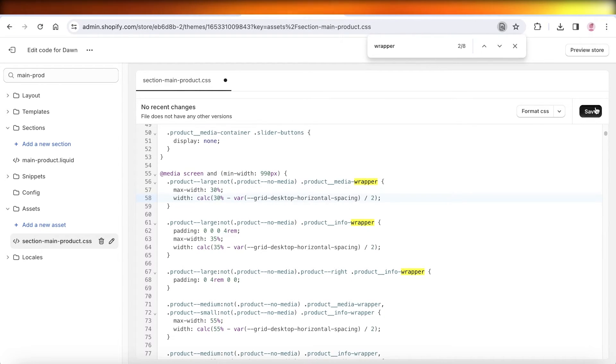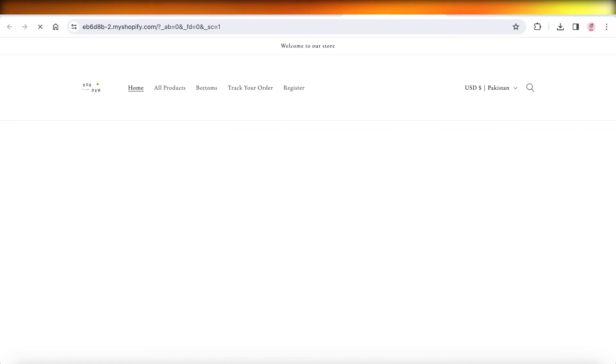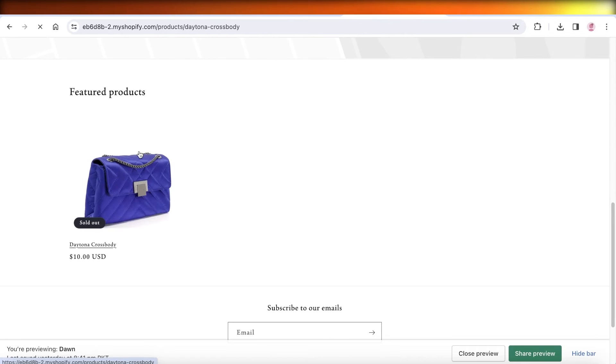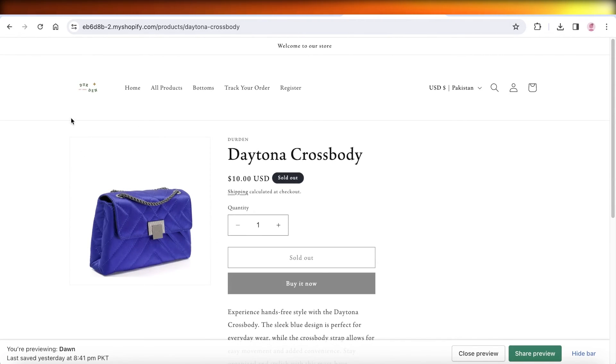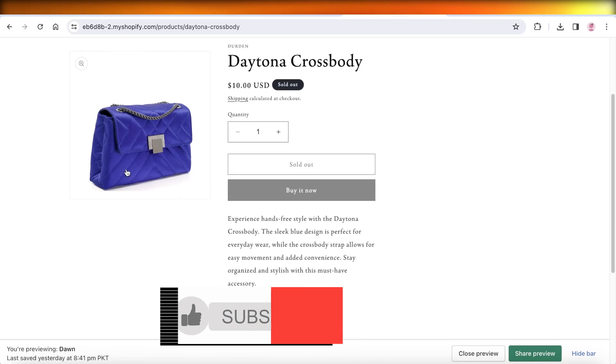Once you do that, click on save on the top right. Then we're going to preview our store. Let's open up our image and you can see now the size of our product image has been reduced.